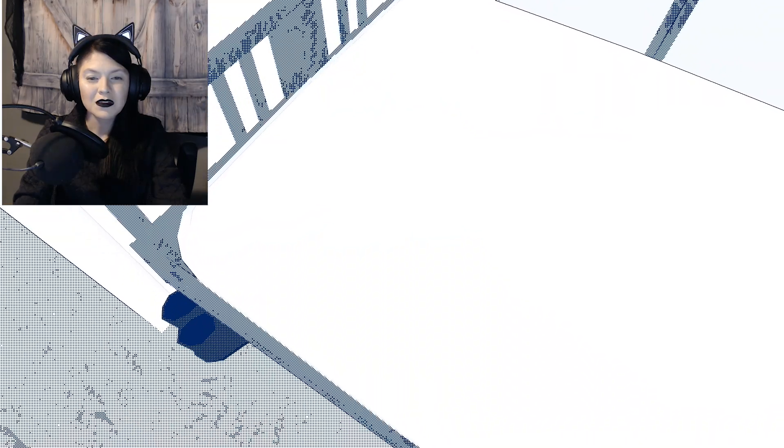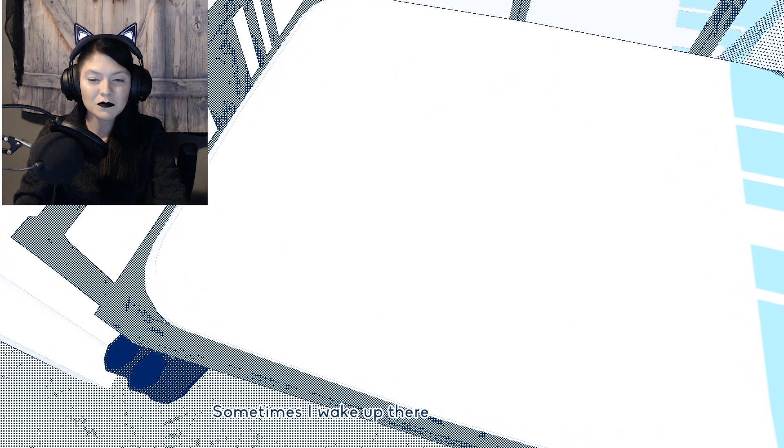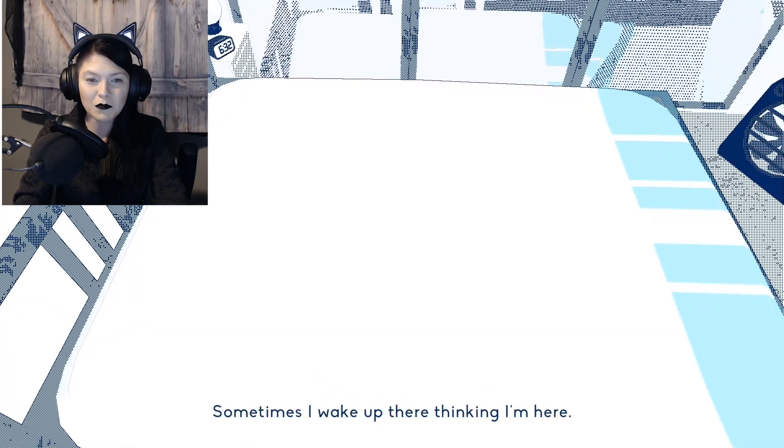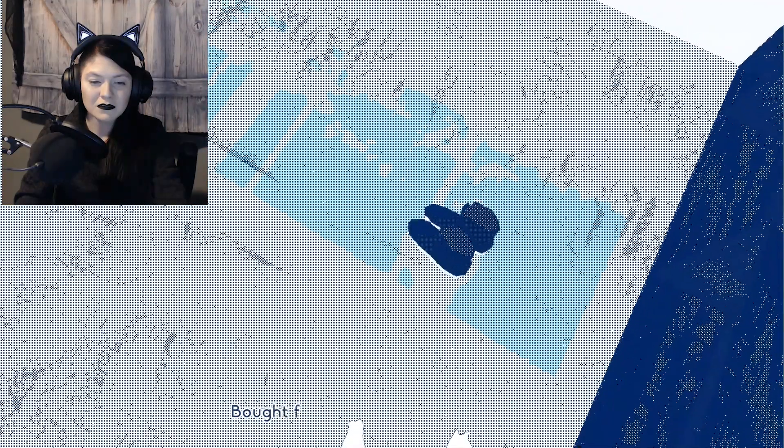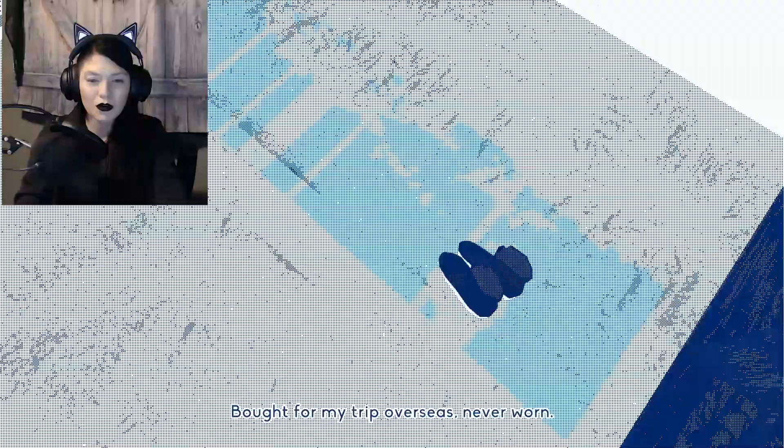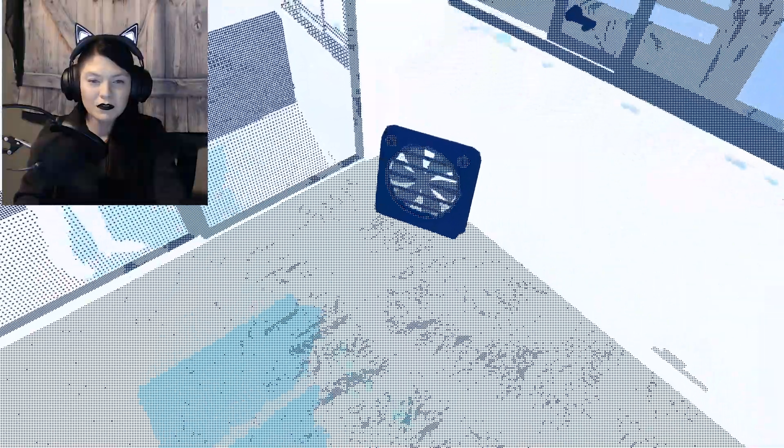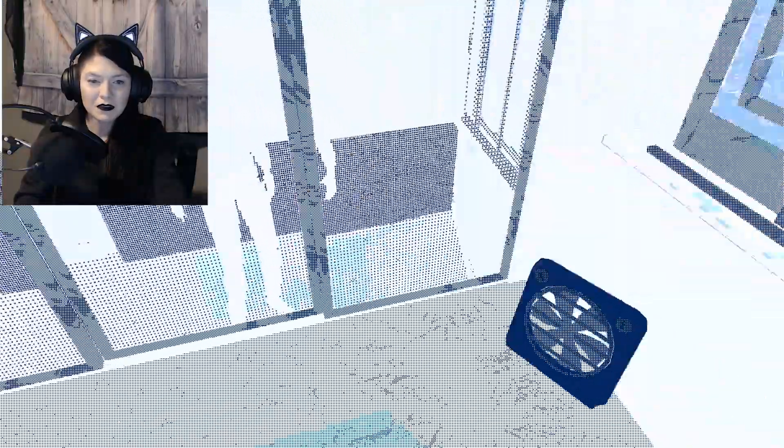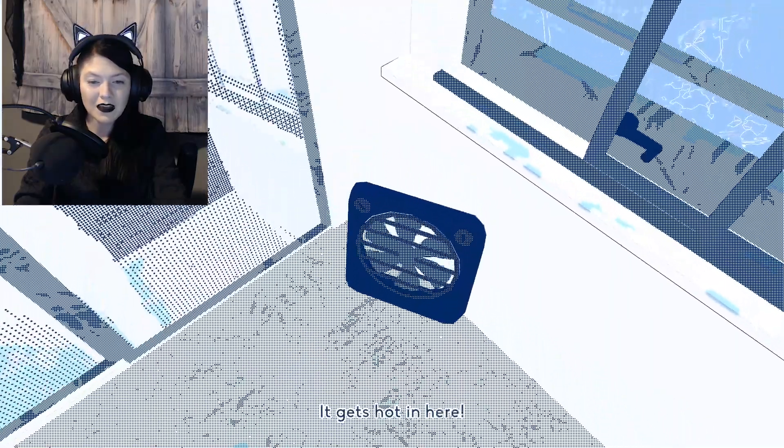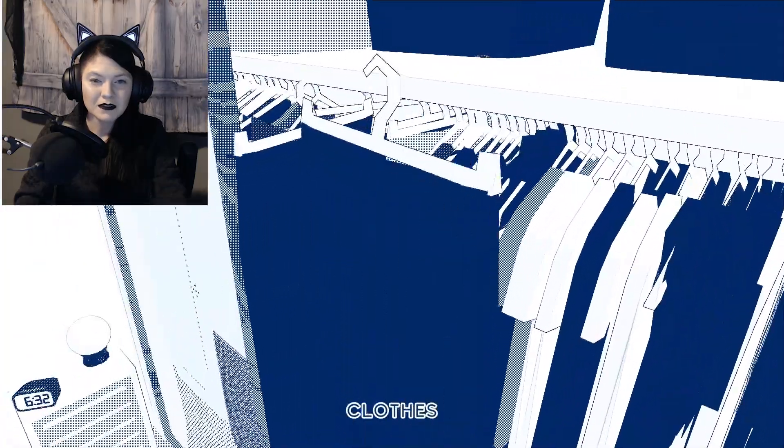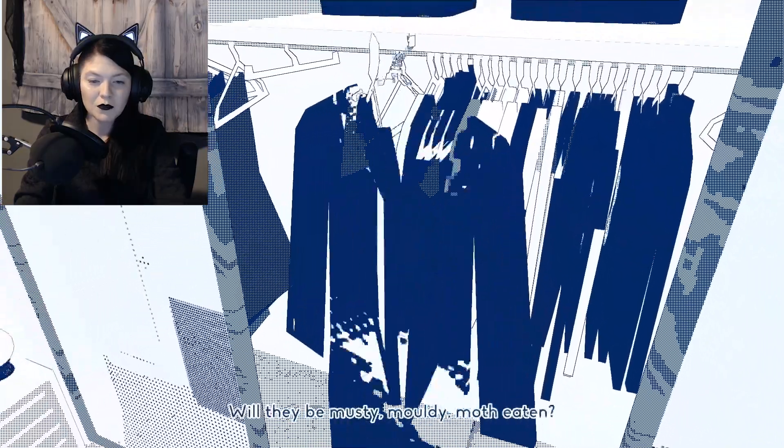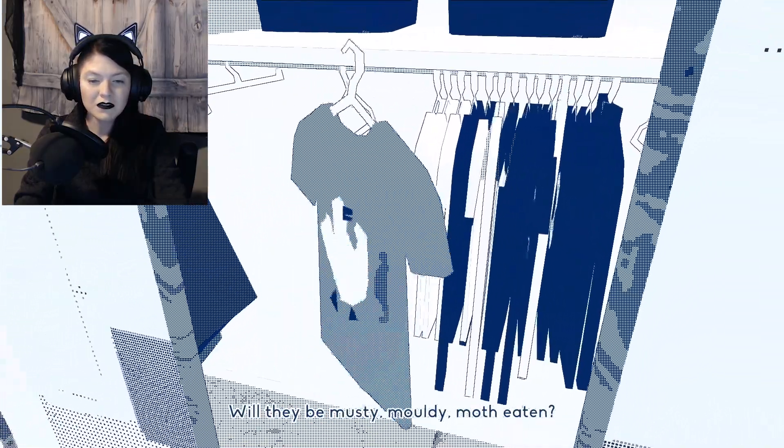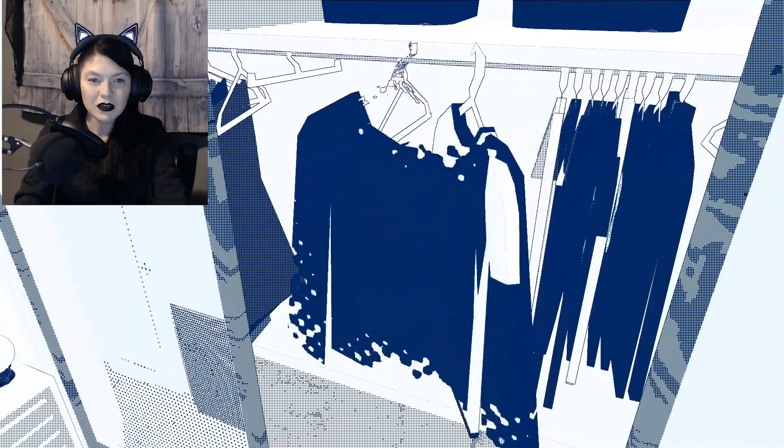Keys. This is heartbreaking. Sometimes I wake up there thinking I'm here. Bought for my trip overseas. Never worn. Fan. It gets hot in here. Will they be musty, moldy, moth-eaten?